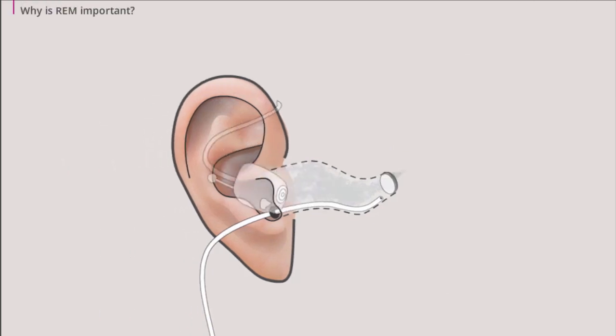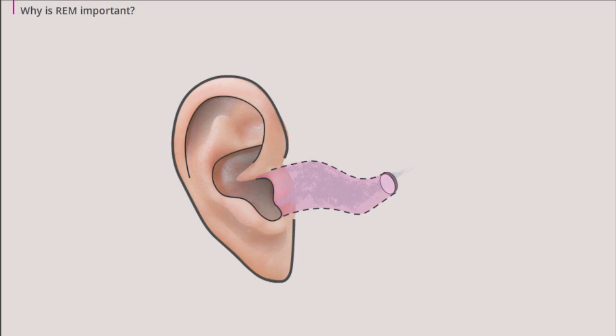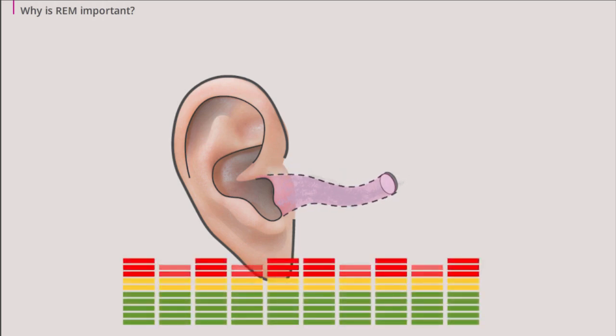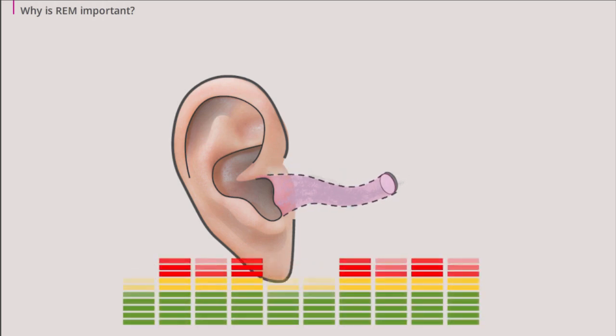The size of the ear canal has a significant impact on the hearing aid amplification. The smaller the ear canal is, the higher the sound pressure inside the ear canal will be.